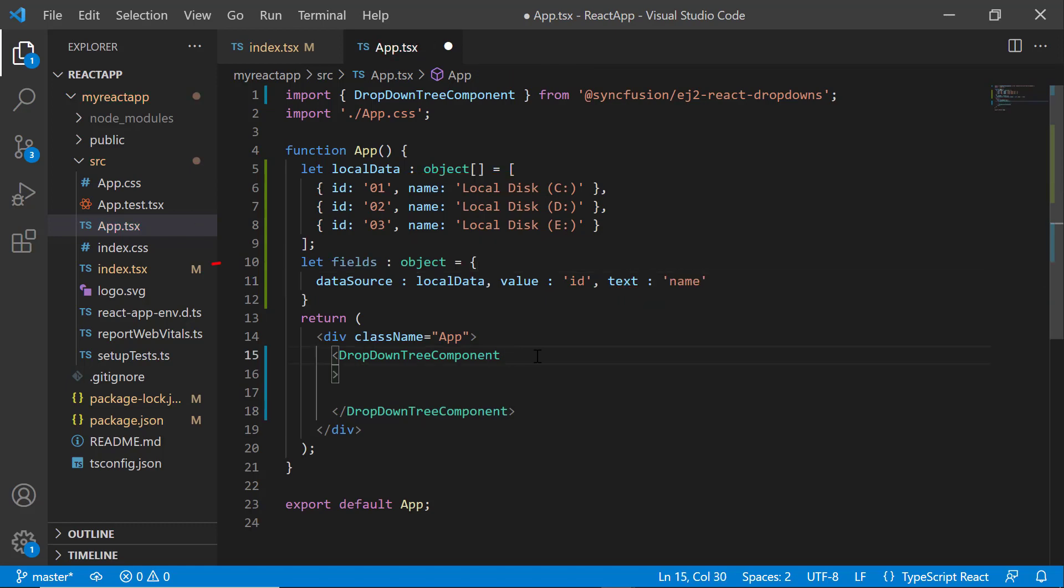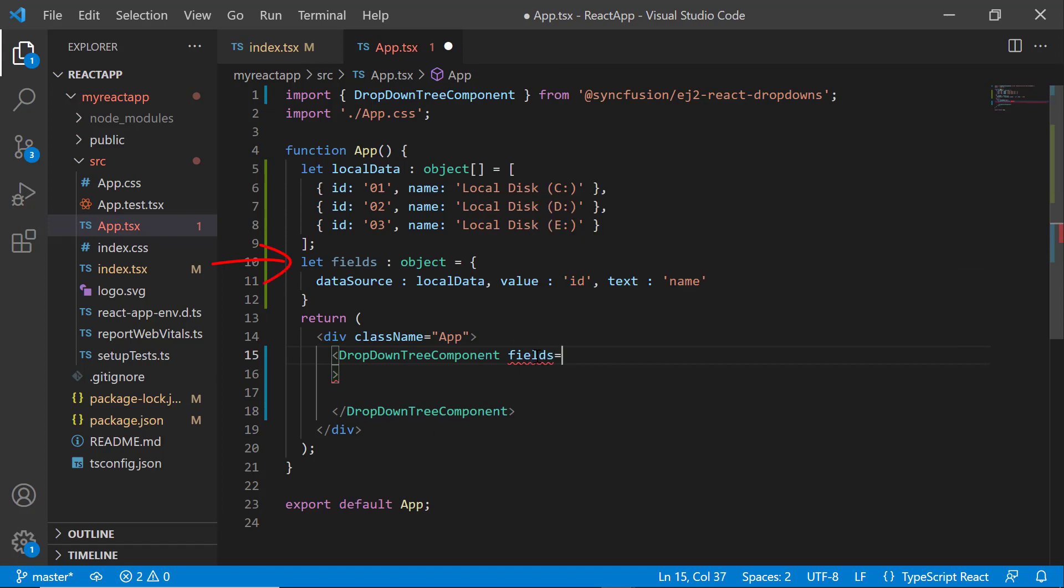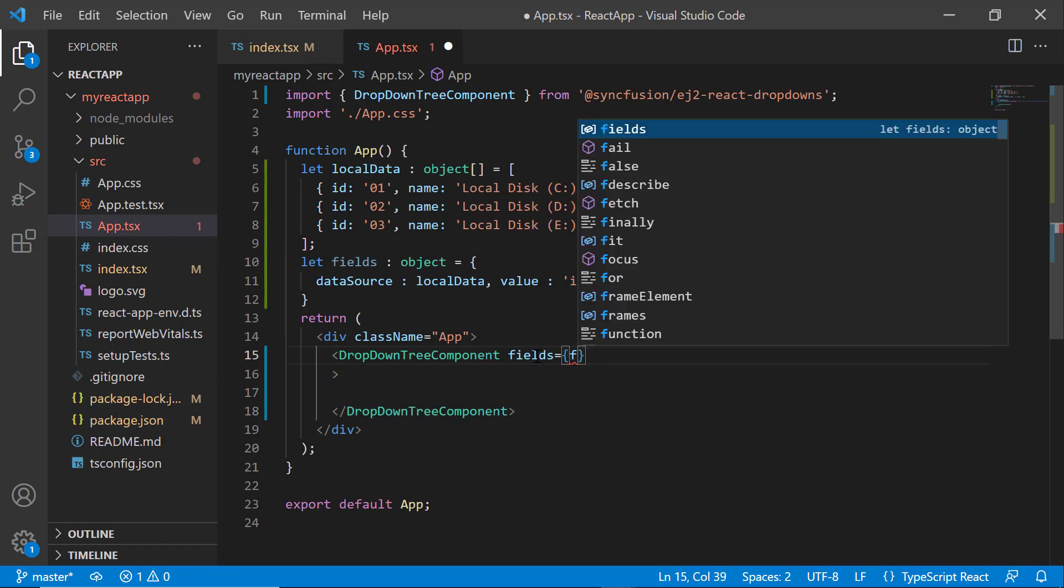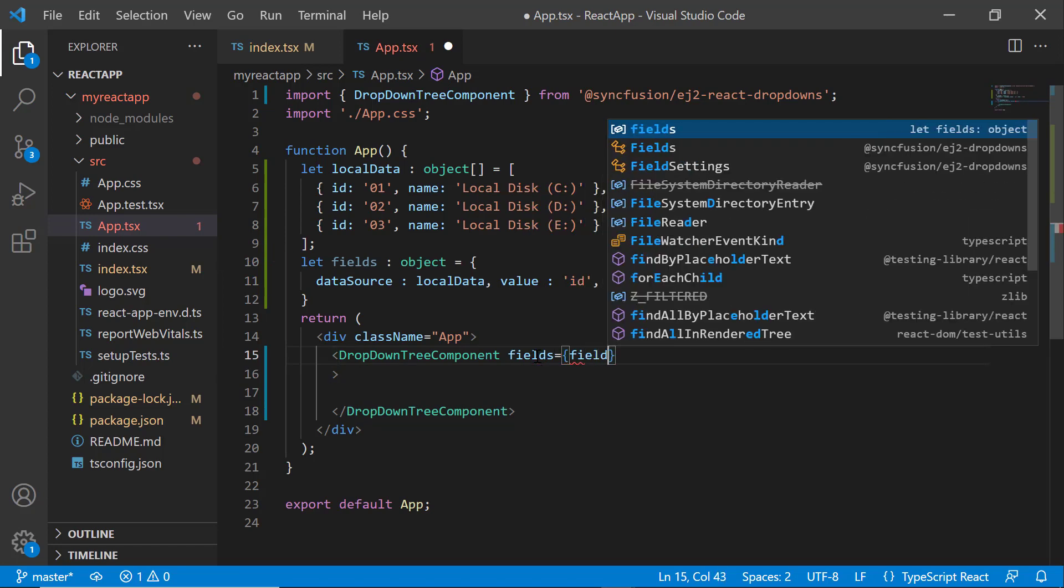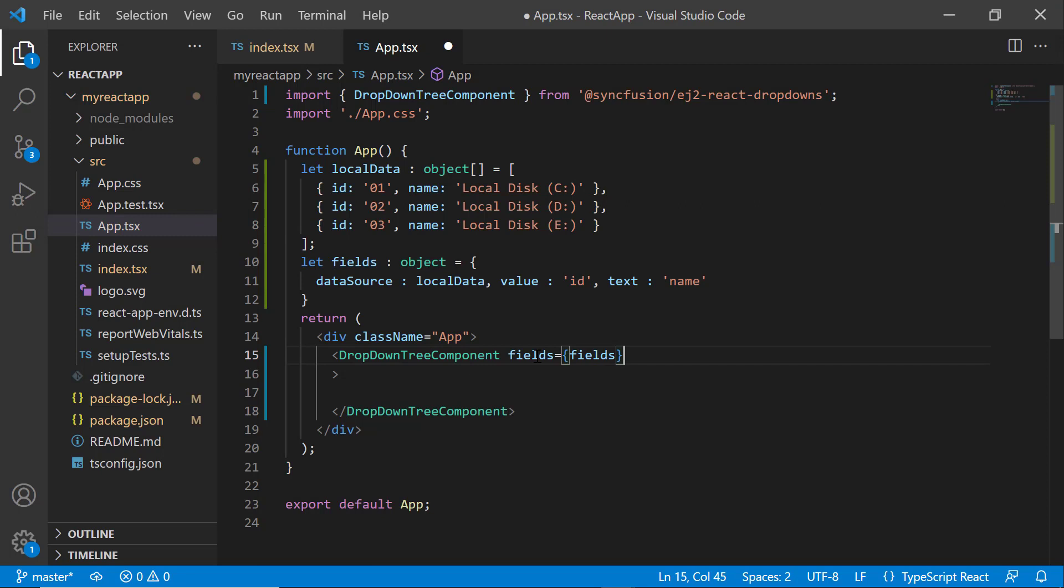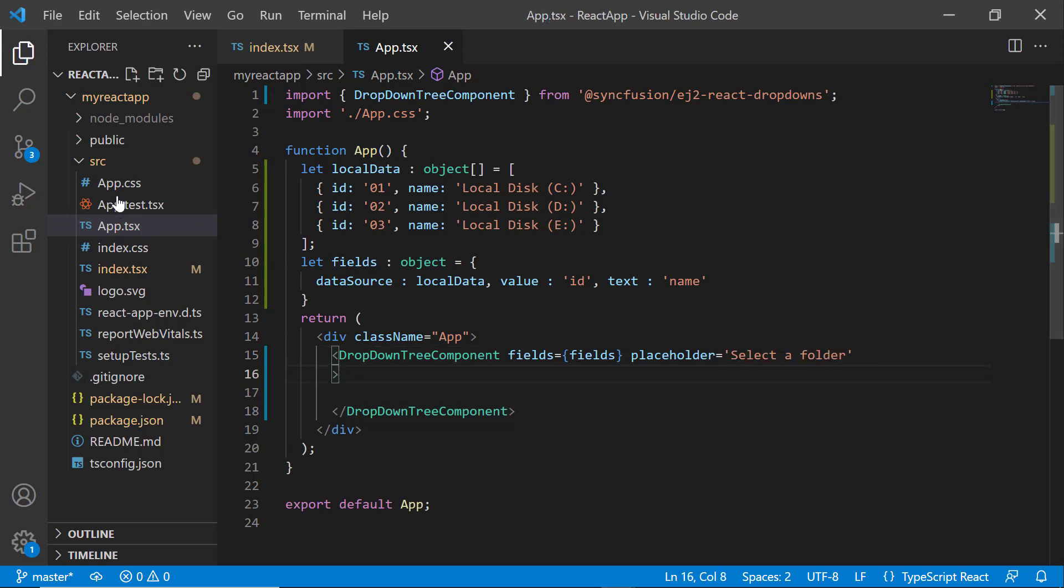Next, assign this fields variable to the fields property. This data source contains a list of folders, so define a placeholder property with a value 'select a folder'. I also need to define CSS for the dropdown tree.